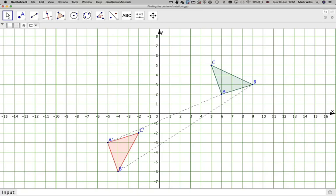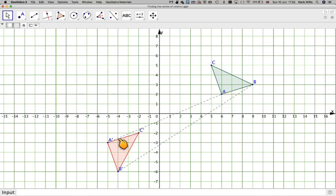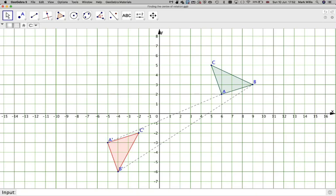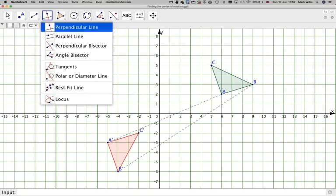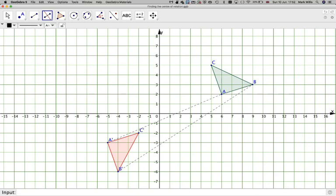What you need to do is construct the perpendicular bisector of A and A-dashed, so the line runs perpendicular to that line. Remember you do that with a compass — you put a compass on A and then on A-dashed making arcs over the side. But in GeoGebra it does it for you: click the perpendicular bisector tool and click on the line.